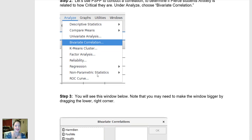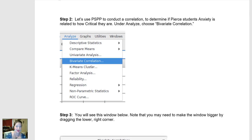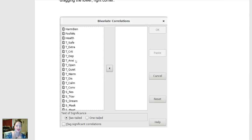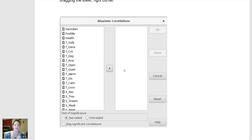Once I click Bivariate Correlation, this window will pop up where all of my variables will appear on the left, and then any variables that I want to run correlations for, I can move over to the right using this little arrow. The nice thing about PSPP is that you can actually run as many correlations as you want for as many different variables as you want, and it will create what's called a correlation matrix.